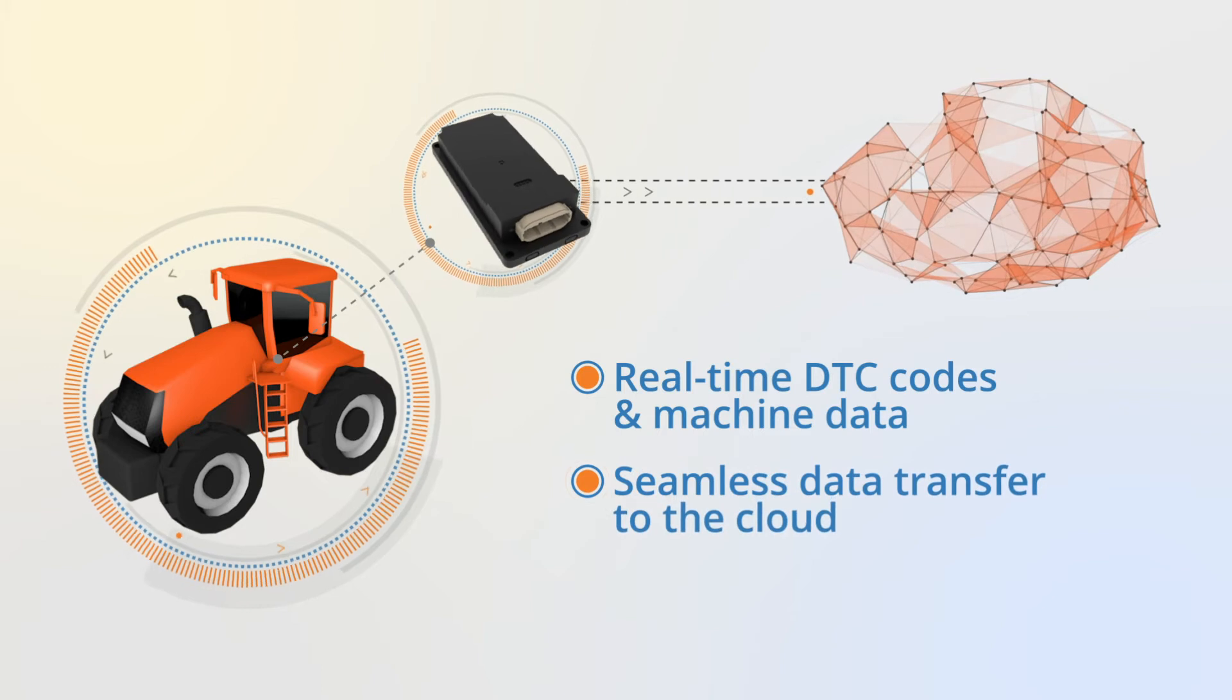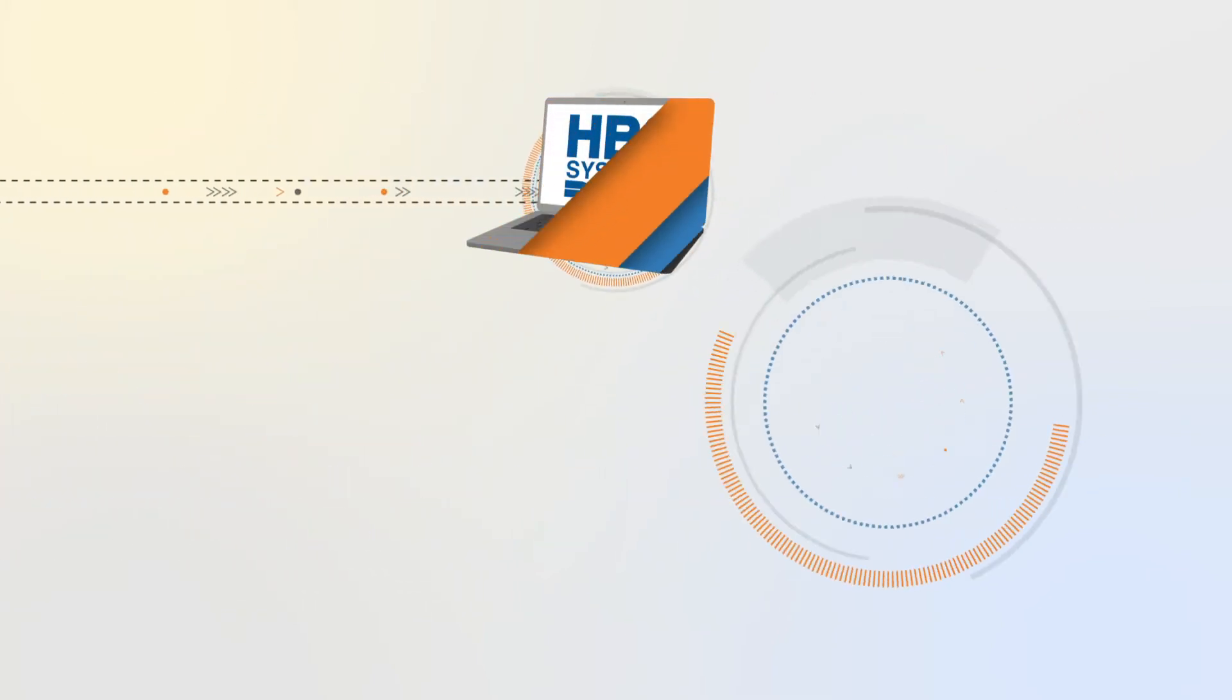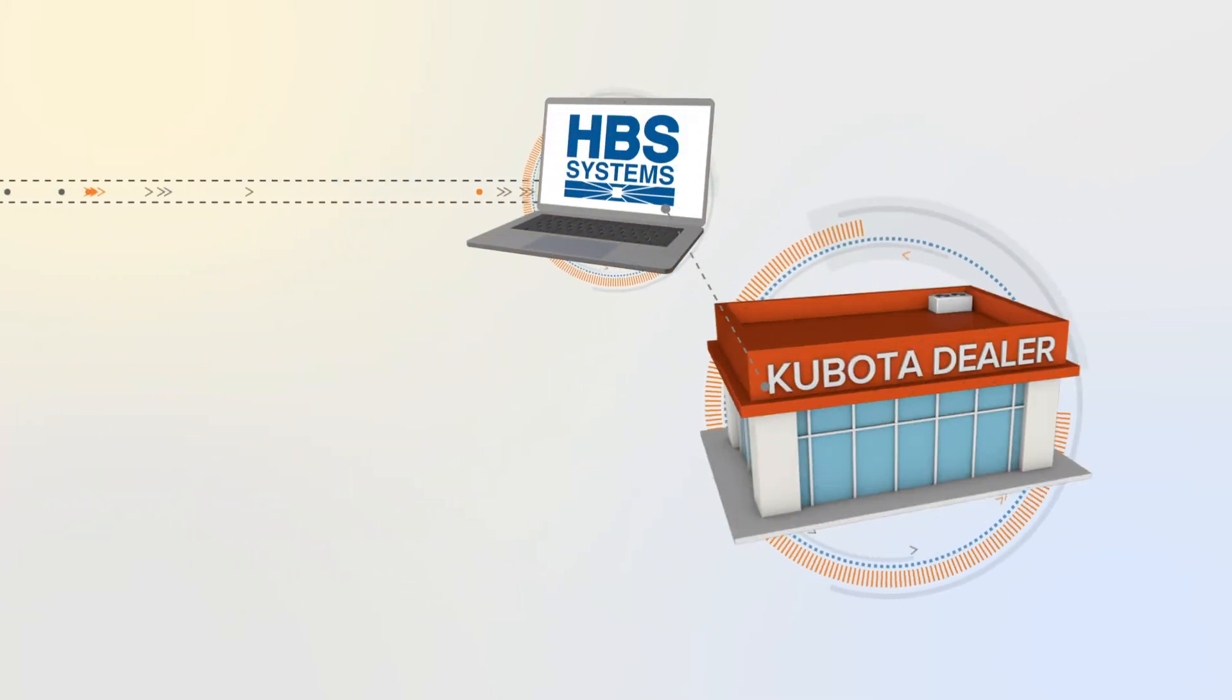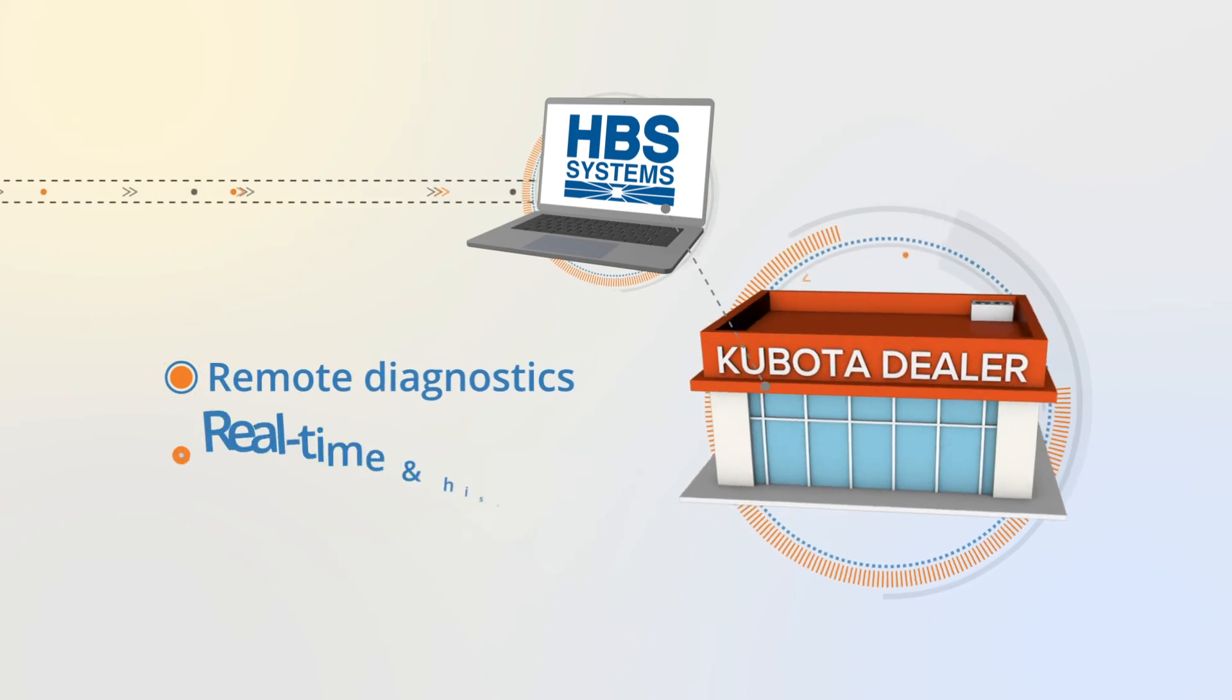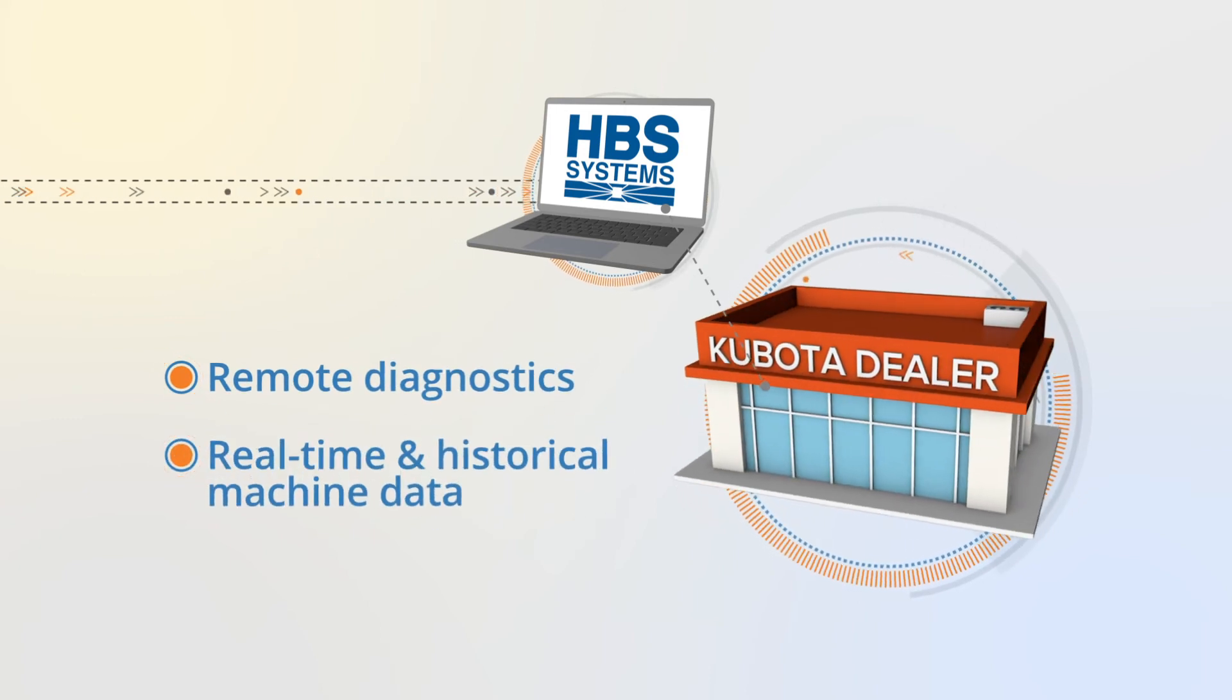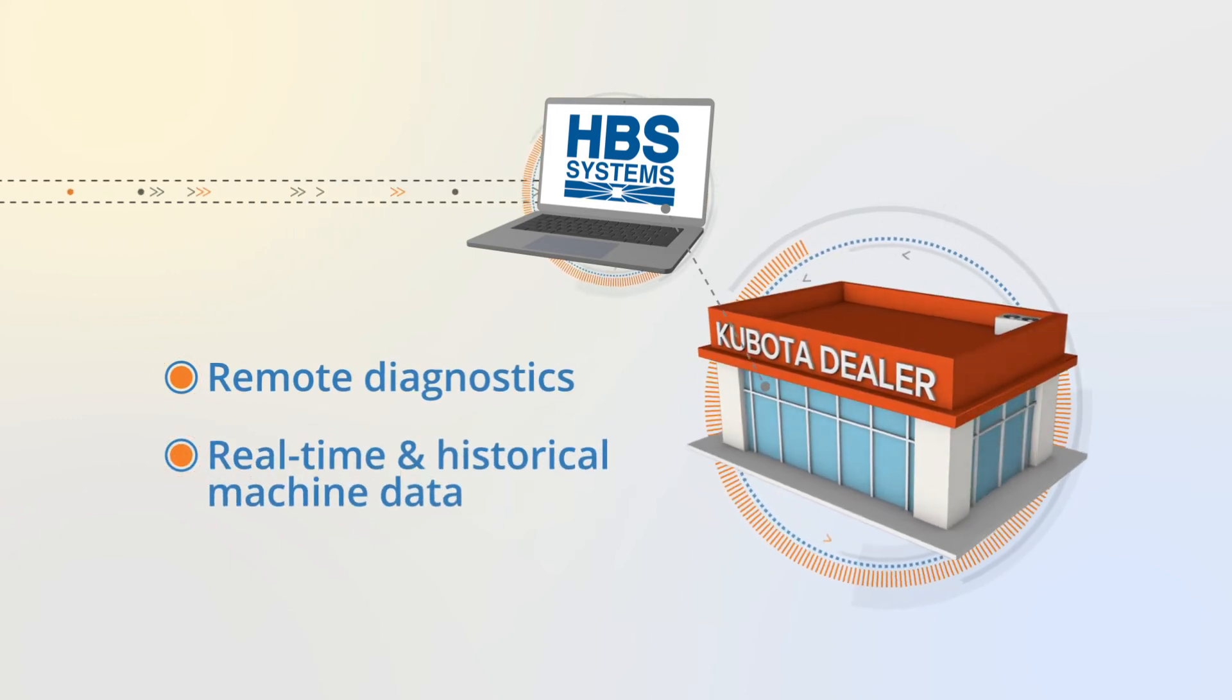Through the HBS Systems NetView Eco Dealer Management System, dealers can monitor machine health as well as receive alerts about any machine issues or potential problems.